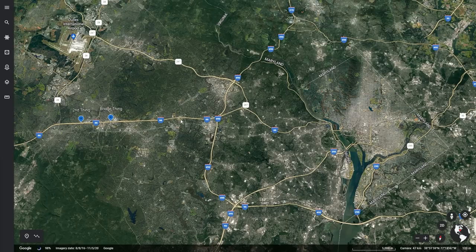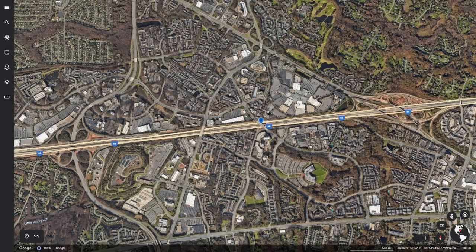Before we dig in and build this thing, I also want to point out that our bridge thing falls between two major junctions. This is I-66 and Route 28 on the west side, and I-66 and Route 50 on the east side. This falls in between the two.